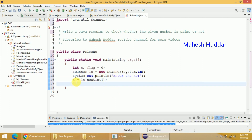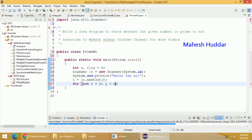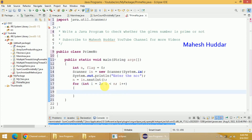Now we will check whether this particular n is prime or not. The condition is very simple — it should not be divisible by any other number except one or itself. We will take one simple for loop: for int i equal to 2 — I will start from 2 because divisible by 1 is acceptable. i is less than n, because divisible by n is also acceptable, so less than n; i++. If n is divisible by anything in the range of 2 to less than n, the meaning is it is not a prime number.